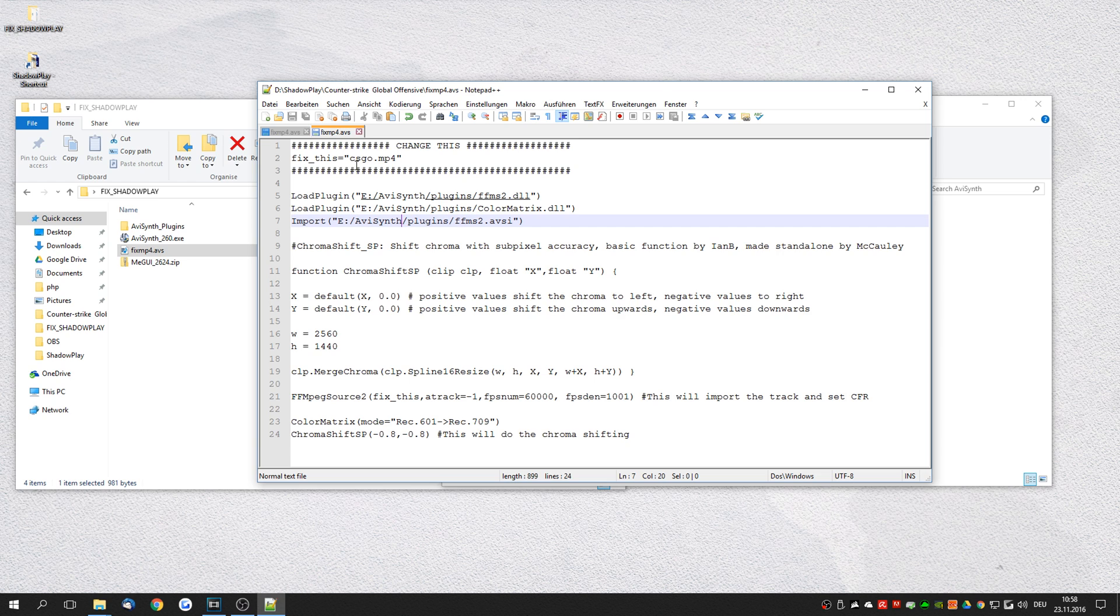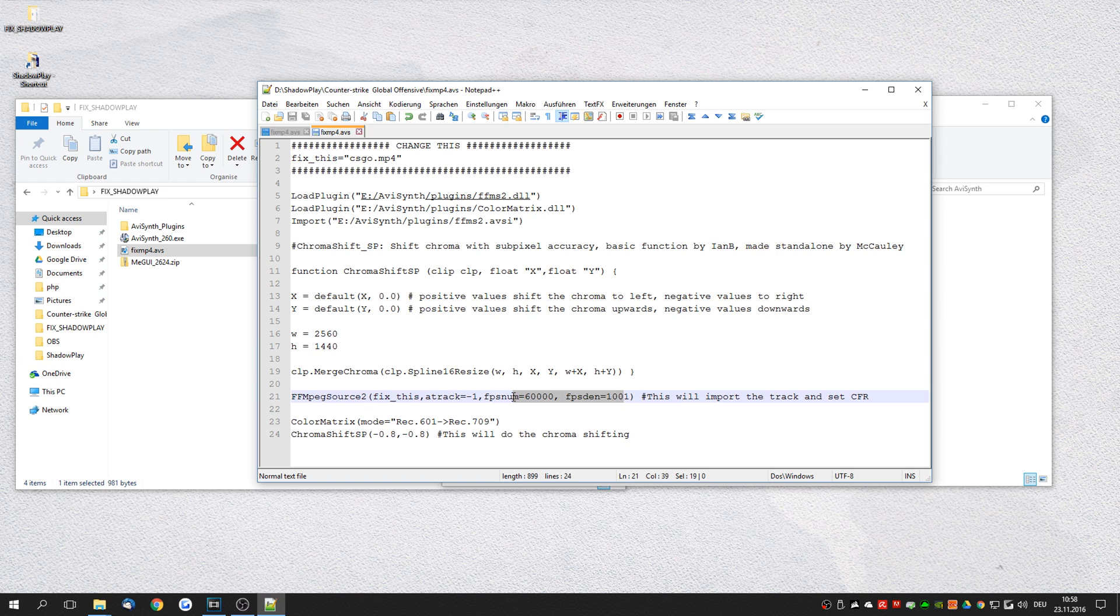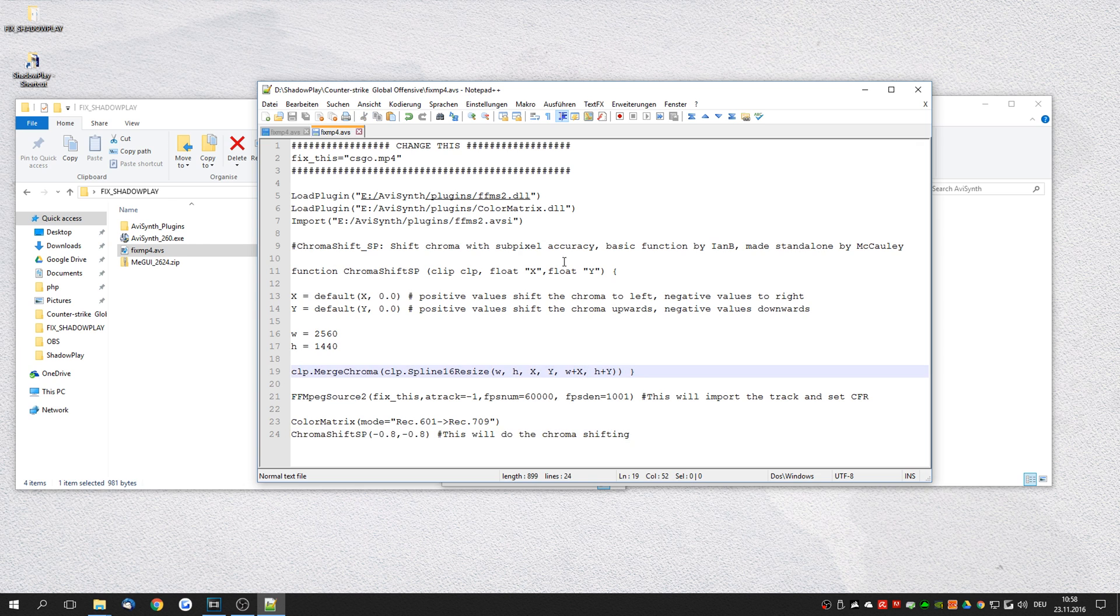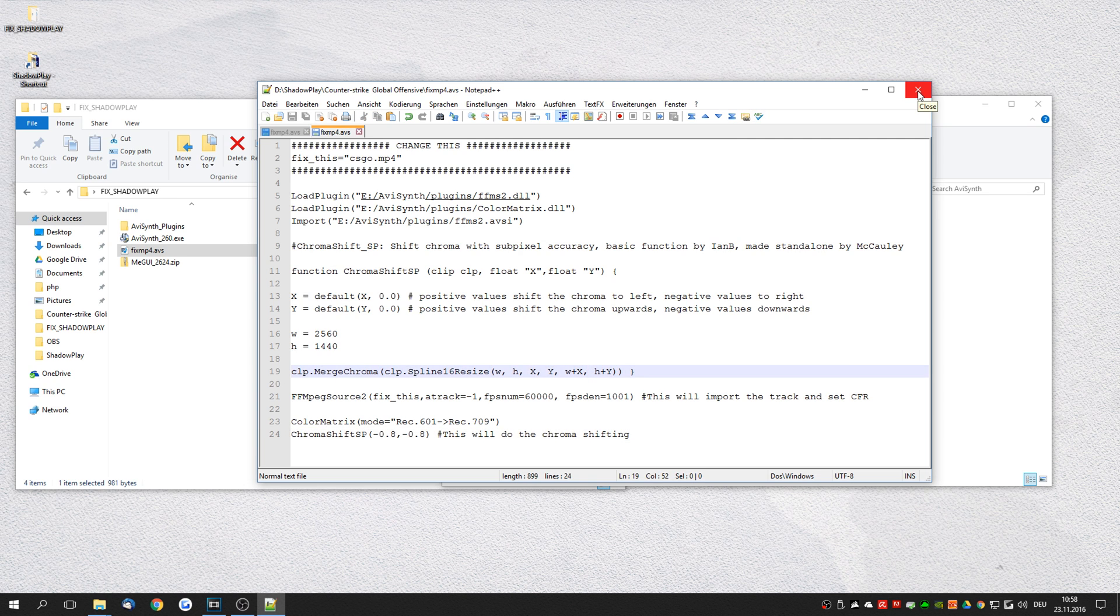Save the file and we are done. So basically what this file does is it reads this file down here. It sets the frame rate to custom frame rate, constant frame rate. It shifts the color matrix. It shifts the chroma colors. And that's pretty much it. So you can close this at this point. We're not going to use it anymore.